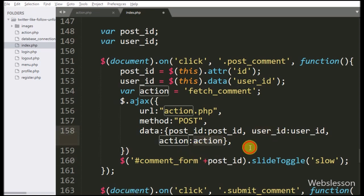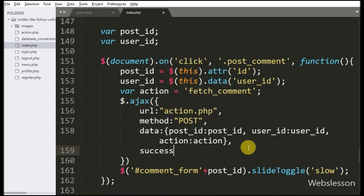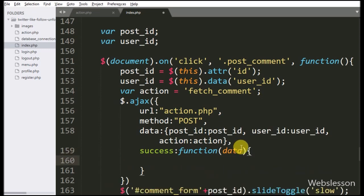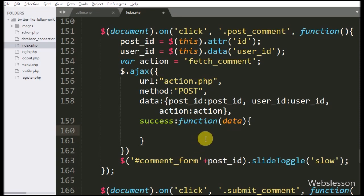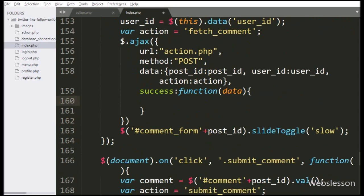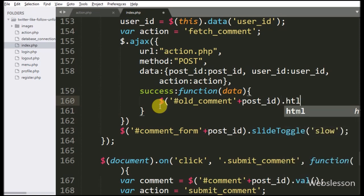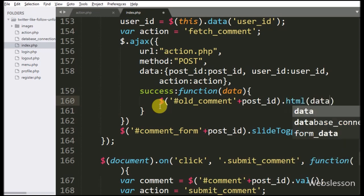Lastly, we write the success callback function. This function is called if the request completes successfully, and it will receive data from the server which we can access from the data variable. Under this function, we write a dollar span tag with old_comment and the post ID variable, with the html() method. Under this method we write the data variable — it will display the old comment under this tag.